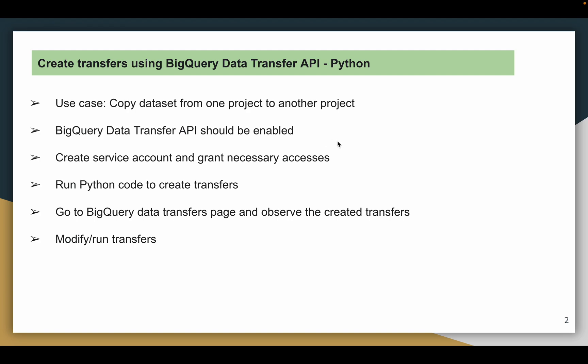So this is my use case. There are some prerequisites to be discussed and then we will move on to the demo. I would like to copy a dataset from one project to another project. I will use BigQuery Transfer Service API and Python client libraries to create transfers. To authenticate this transfer when you are using client libraries, you need to have an authentication process in place. For that, I would like to use a service account.